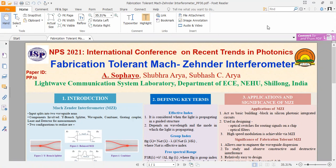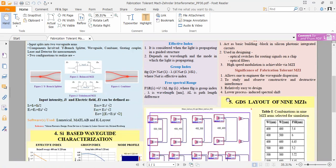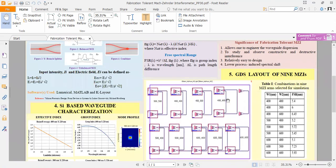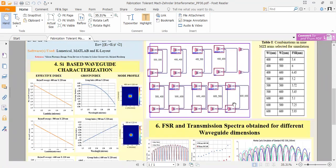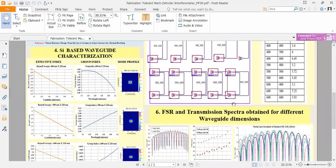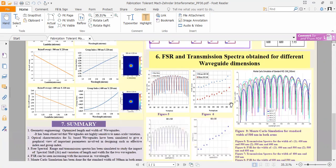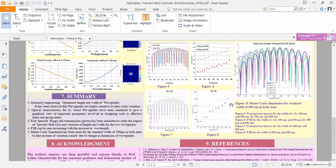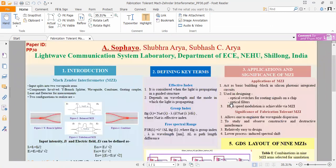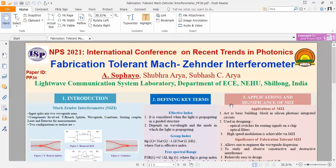There are nine sections in this poster presentation, namely: Introduction, Defining Key Terms, Applications and Significance of Mach-Zehnder Interferometer, Silicon-based Waveguide Characterization, GDS layout of 9MZI, FSR and Transmission spectra obtained for different waveguide dimensions, Summary, Acknowledgement and References. Now, let me start with the first section, that is Introduction of Mach-Zehnder Interferometer MZI.